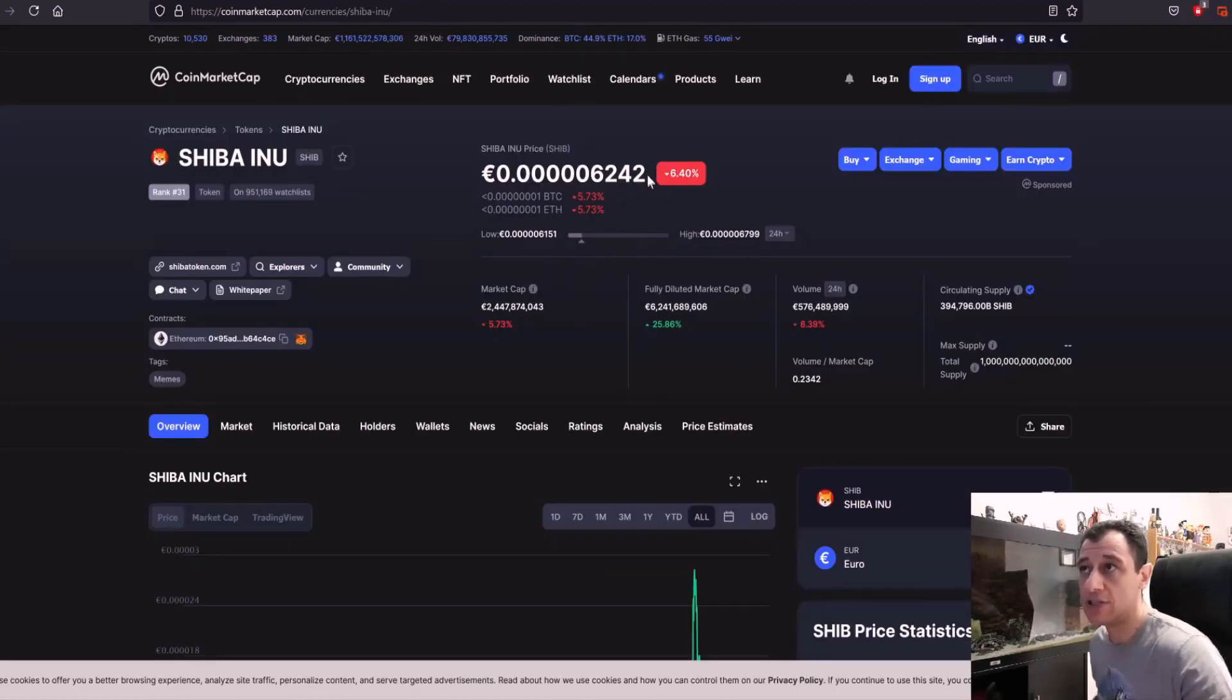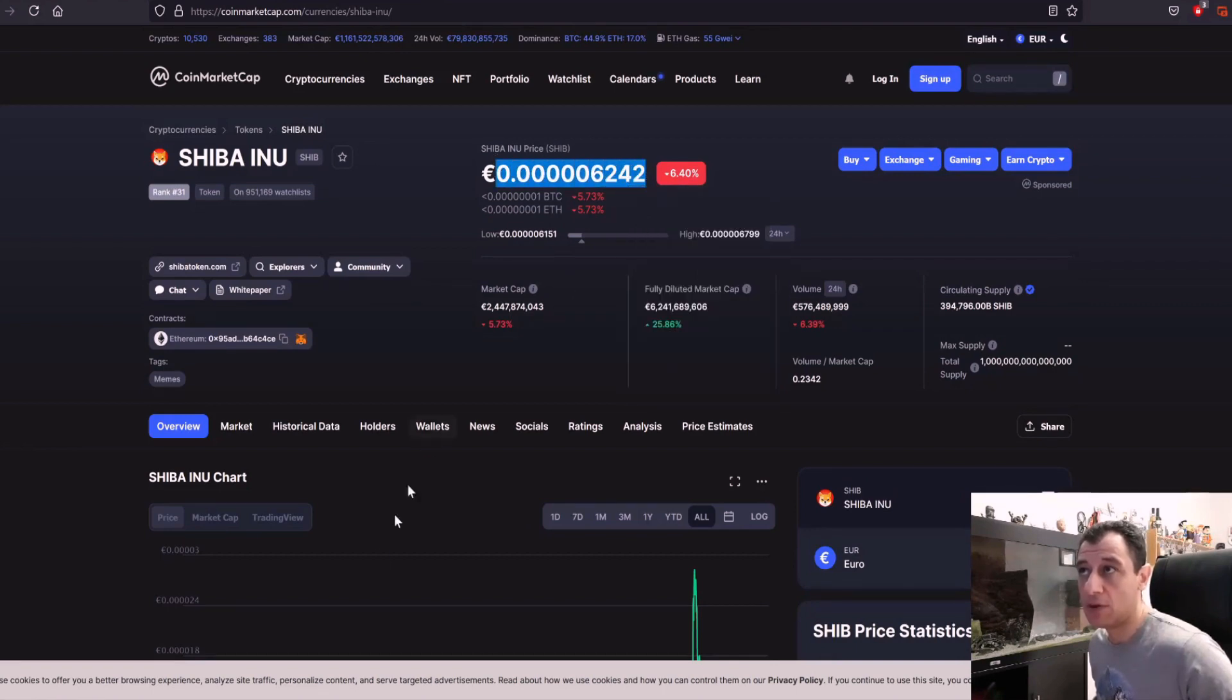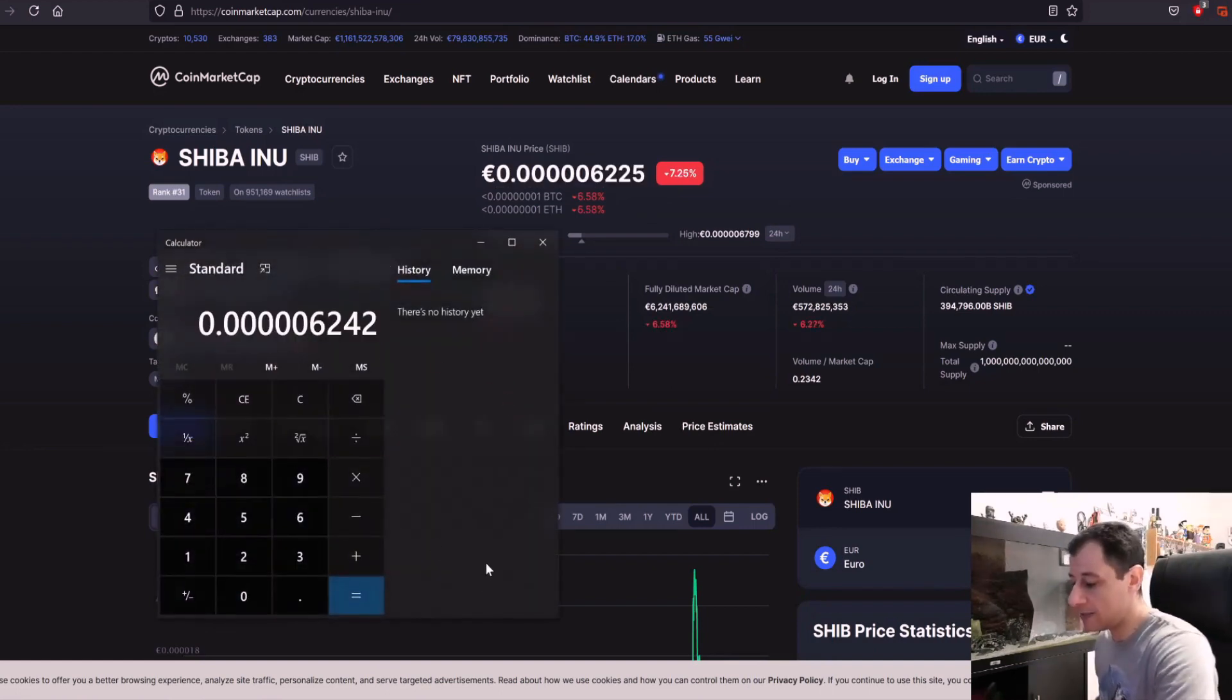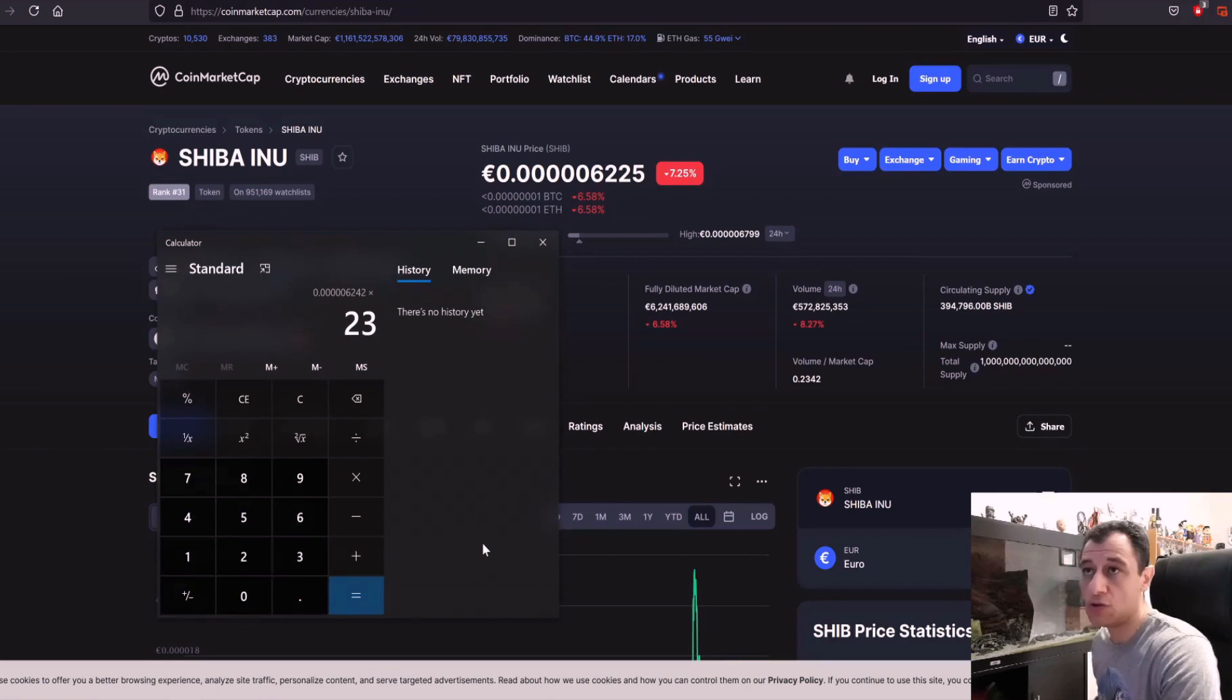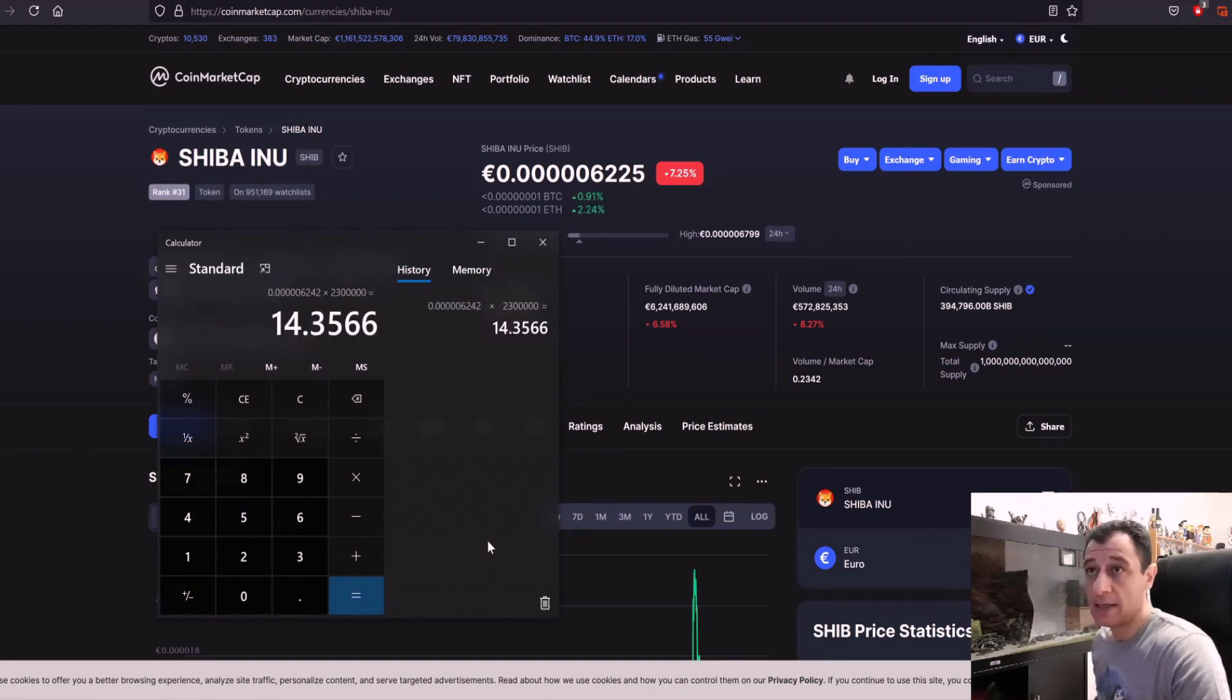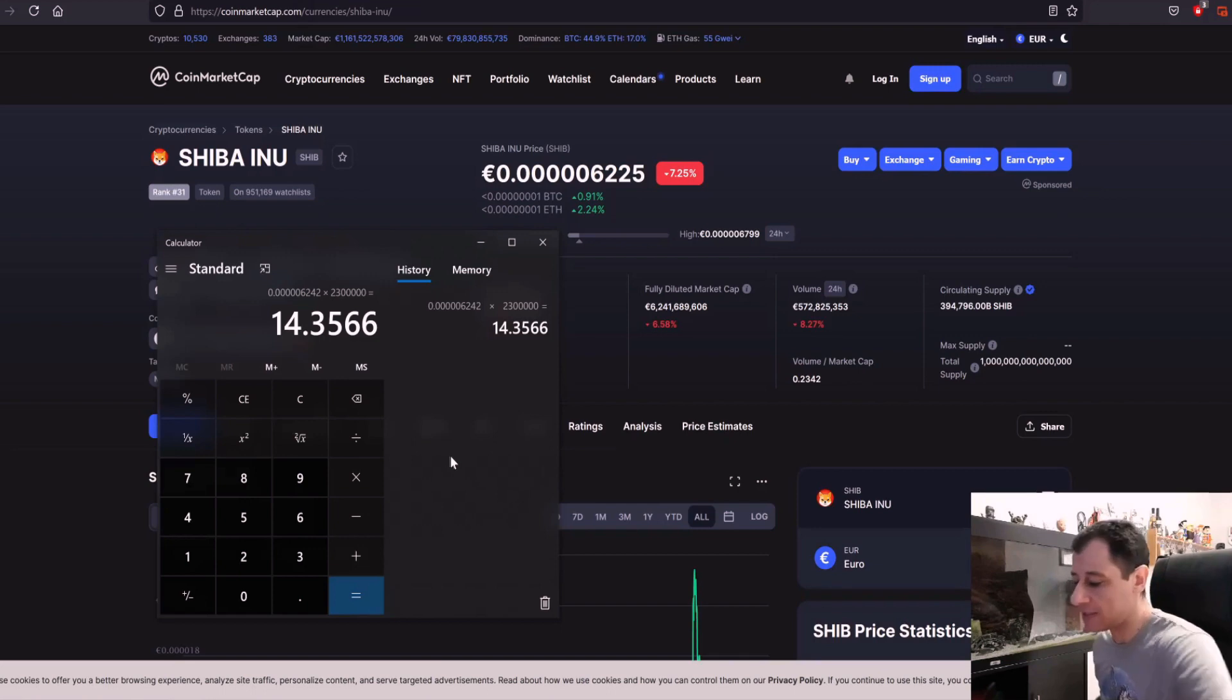Okay so let's just calculate this number here. I'm going to copy that. I'm going to open up the calculator just paste that there. If we do that times 2.3, let's say 2.3 million, that's going to give me around 14 euros and 35 cents a day before electricity costs.